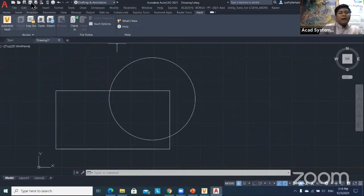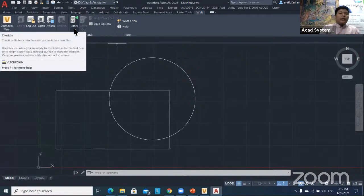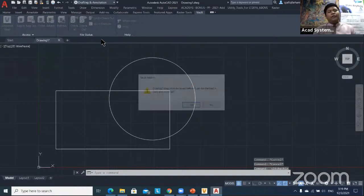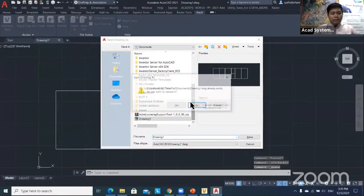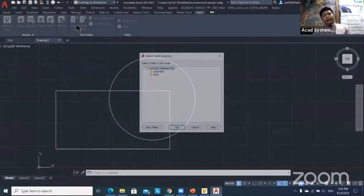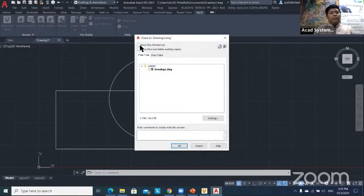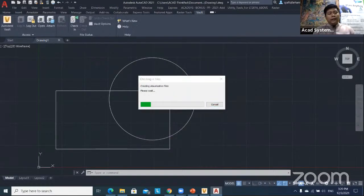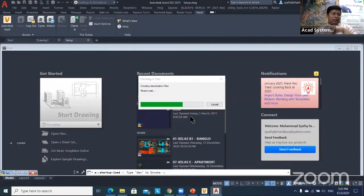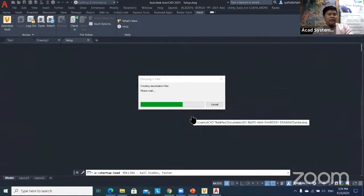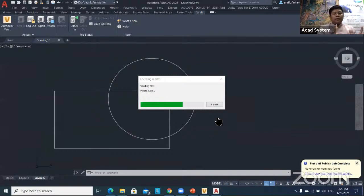The regular Save button saves to your local drive. If you want to save to the Vault server so everyone can access the file, you need to check in the file. Save the drawing first, then click Check In. Specify this as a new drawing, and optionally keep the file checked out or close and delete working copies. Hit OK and the software will check the file into Vault.